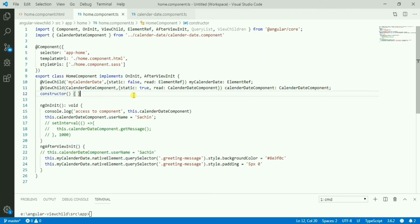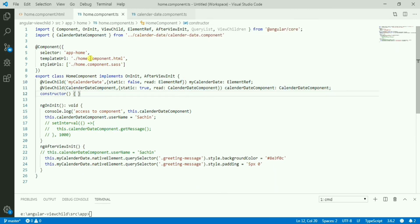So that's the use of 'static', and I've also shown the use of the 'read' property — reading the element as an ElementRef or as a component reference. There's also another option: ViewContainerRef, which I'll explain in another video where I'll show how to load components dynamically.